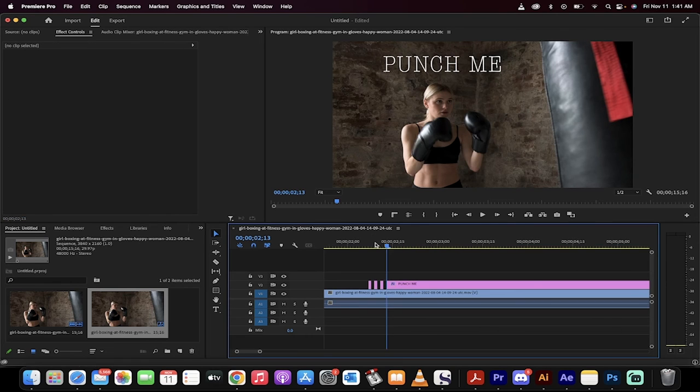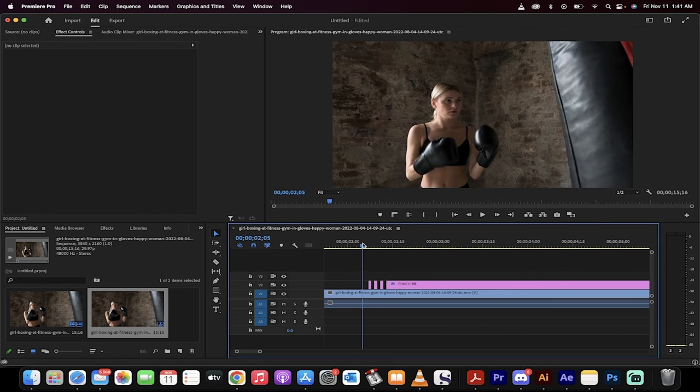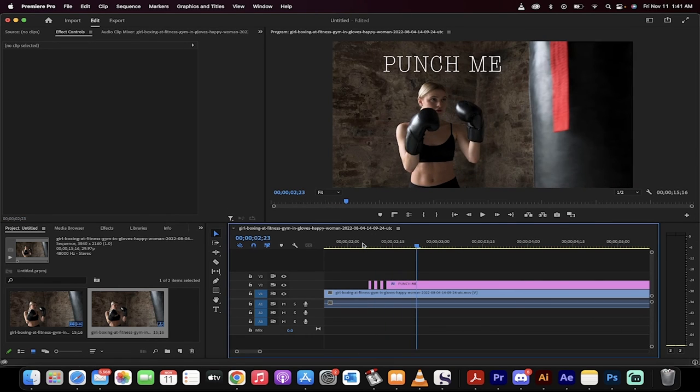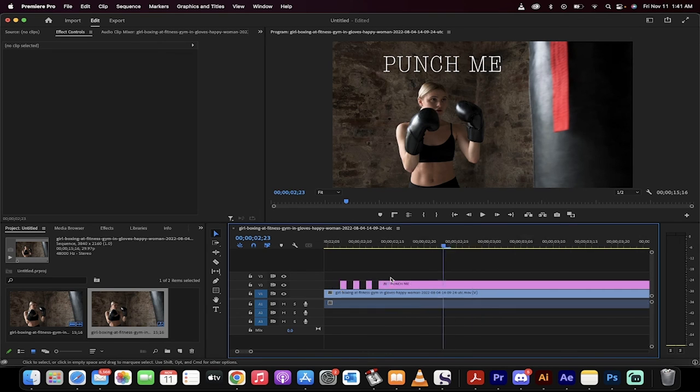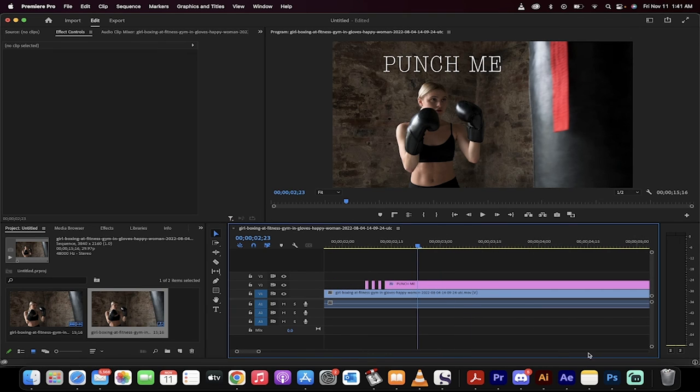And now watch what happens. I just hit space bar and it flickers. You can always remove more frames or less frames depending on how wide a gap you want to flicker. But that's how you do it in Premiere Pro.